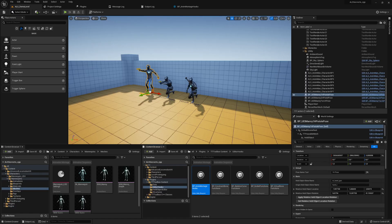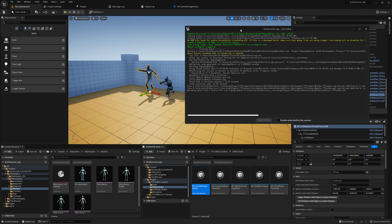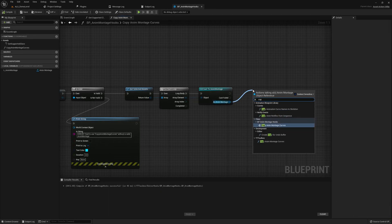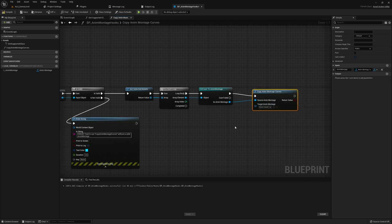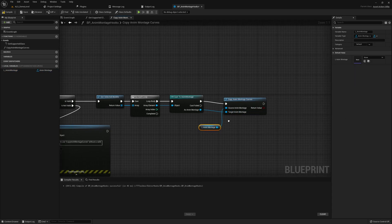We save everything with Ctrl+S, go back to Unreal Engine, and click Build. Let's see if it compiles and if live coding works - otherwise we need to shut down the editor and restart. Live coding succeeded! We can now use our copy curve function. In the Blueprint graph we find 'TTToolbox' and connect the target curve and the local AnimMontage as the source.